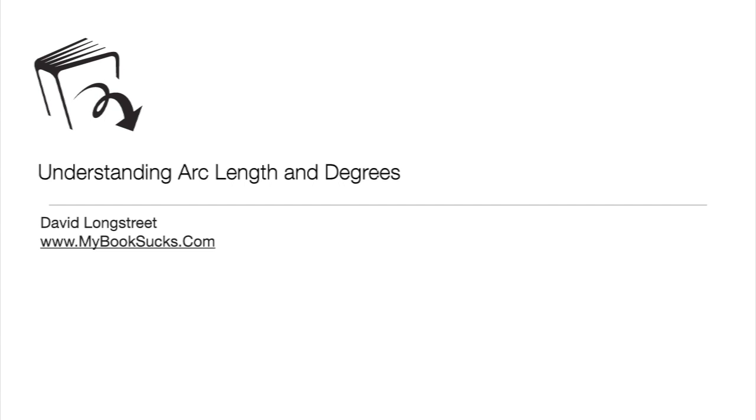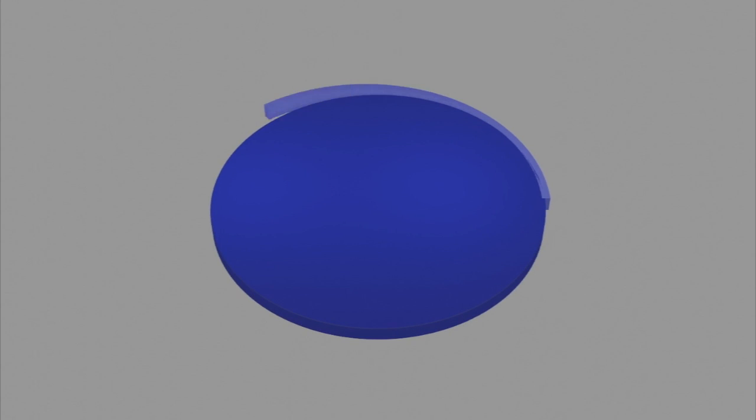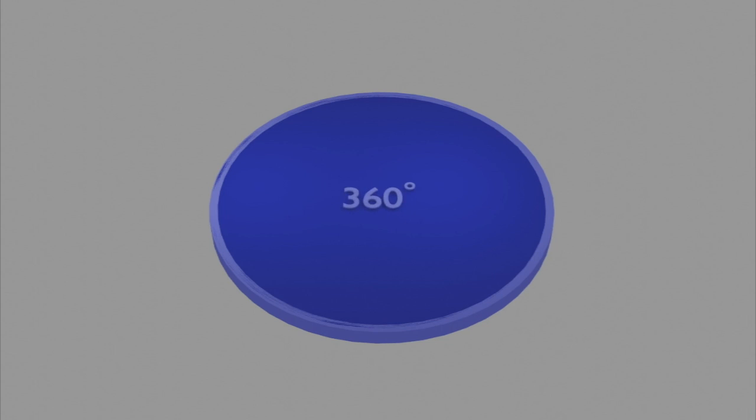In this animation, I'm going to talk about arc length and degrees. Hopefully I'll take away the mystery of where these numbers come from. One time around a circle is 360 degrees.